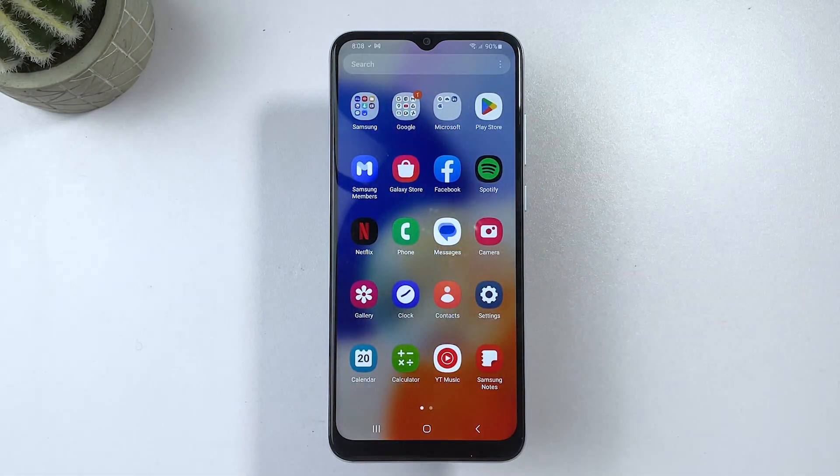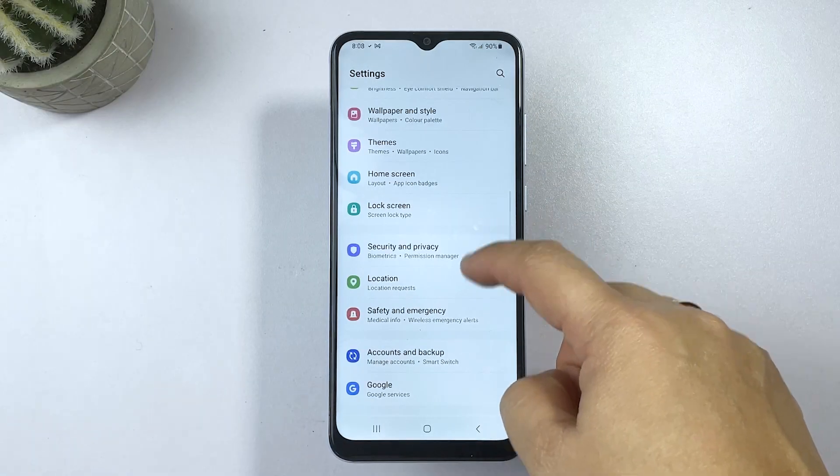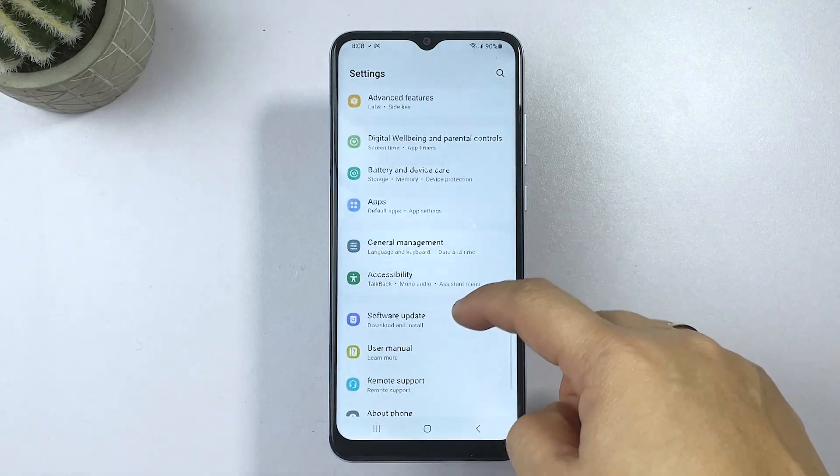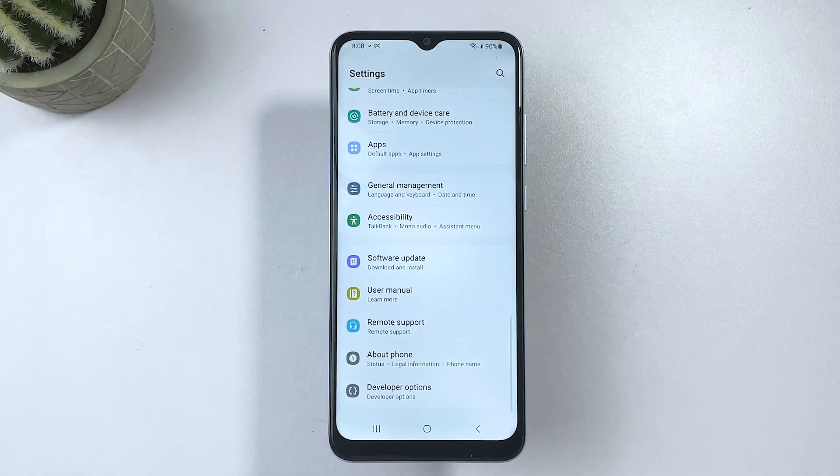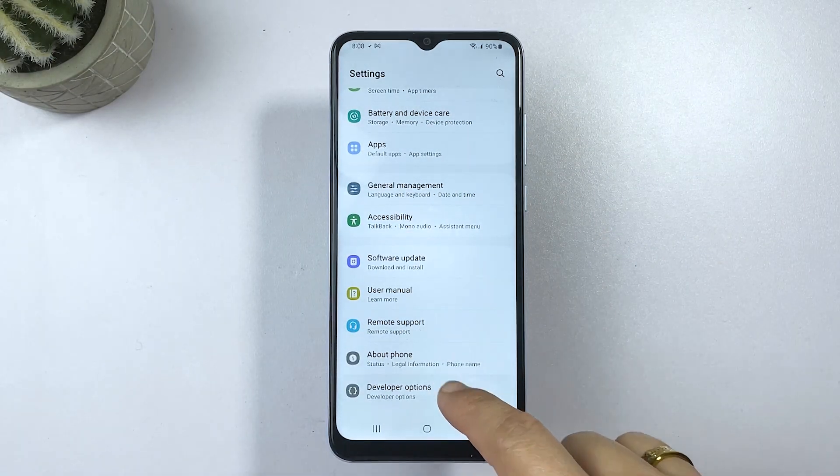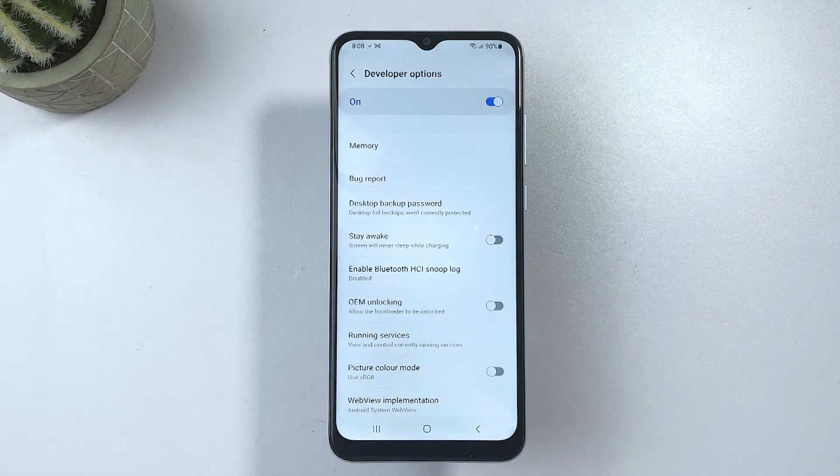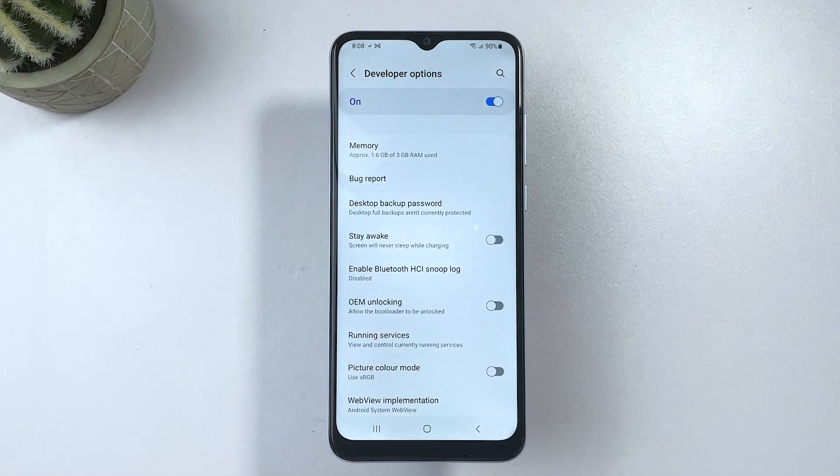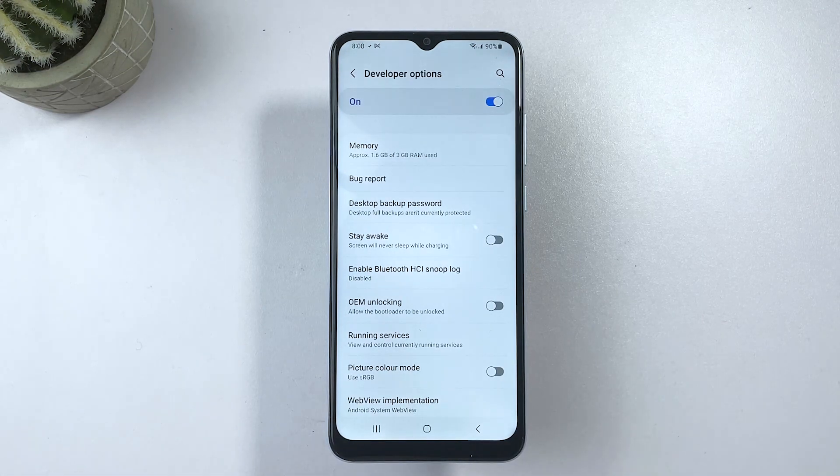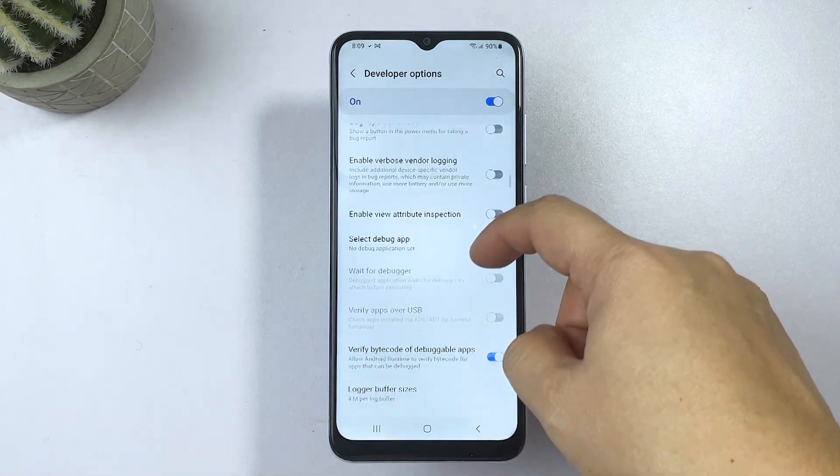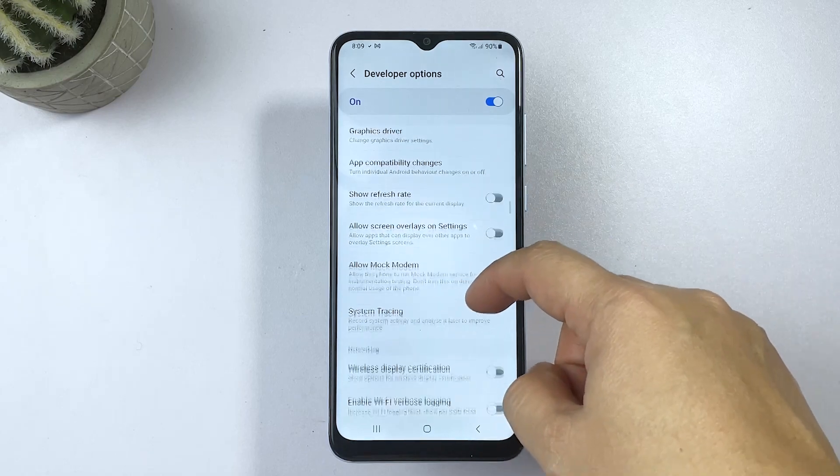To revoke USB debugging access, head over to your phone settings then tap Developer Options from the Settings menu. If you haven't enabled Developer Options yet, you'll need to do so by going to About Phone and tapping on the build number several times until the Developer Options are enabled.